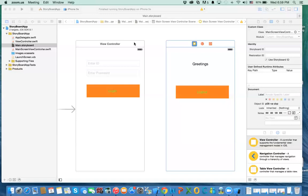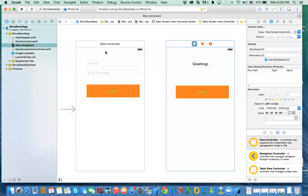So what I have — I've created a simple app with two view controllers. This view controller has a username and a password. When you click on login, if it's a valid username and password, it would pass you to the second view controller.